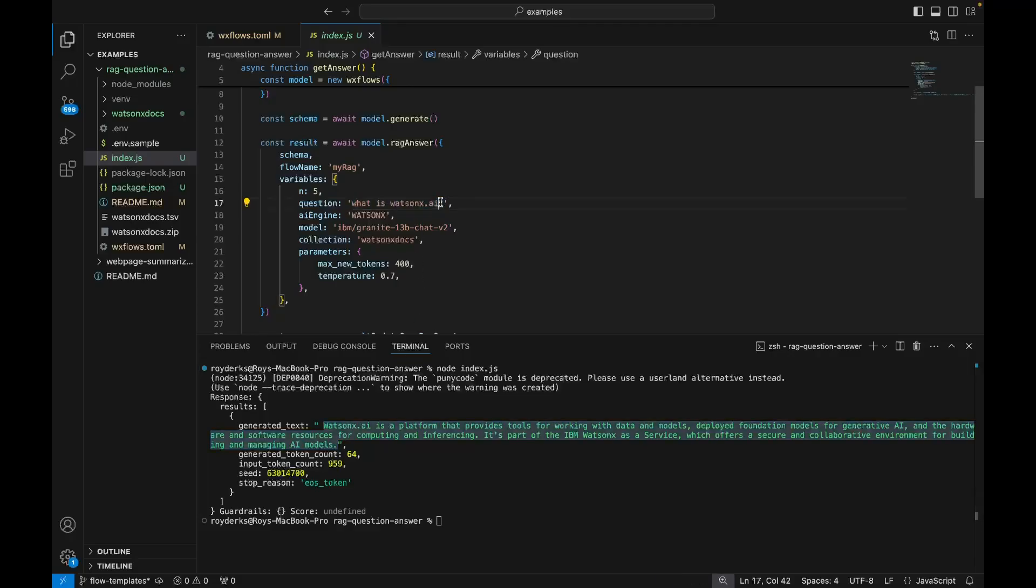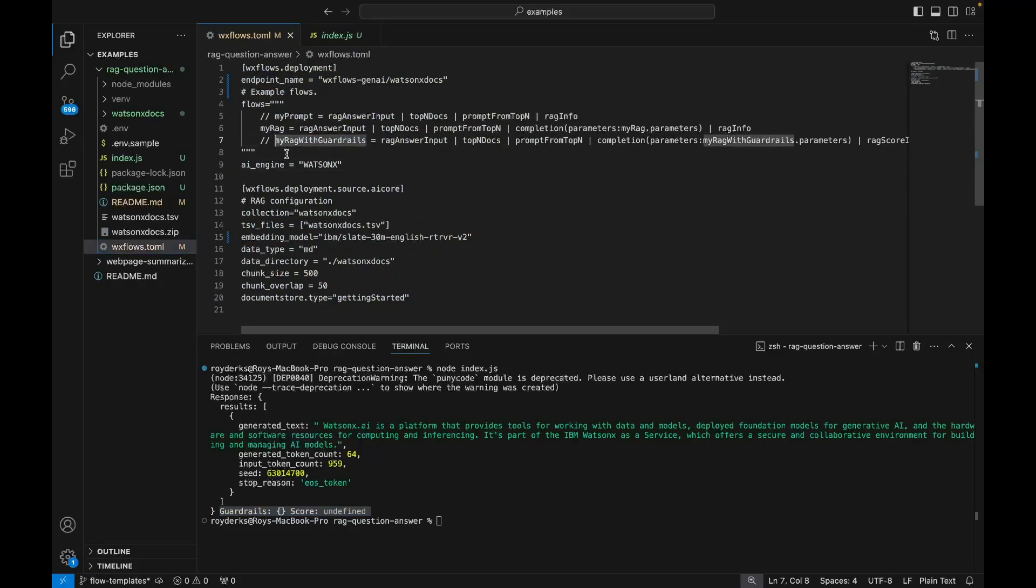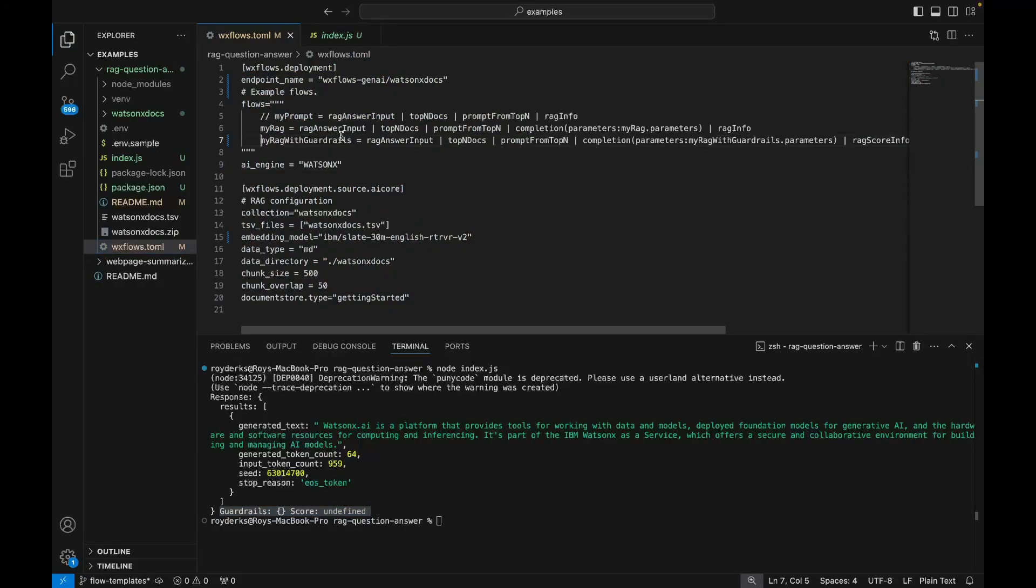I can also ask it more broadly, any sort of questions that I have around the WatsonX documentation. And if I go back to wxflows.tml, you can see that I have a MyRack with guardrails flow.